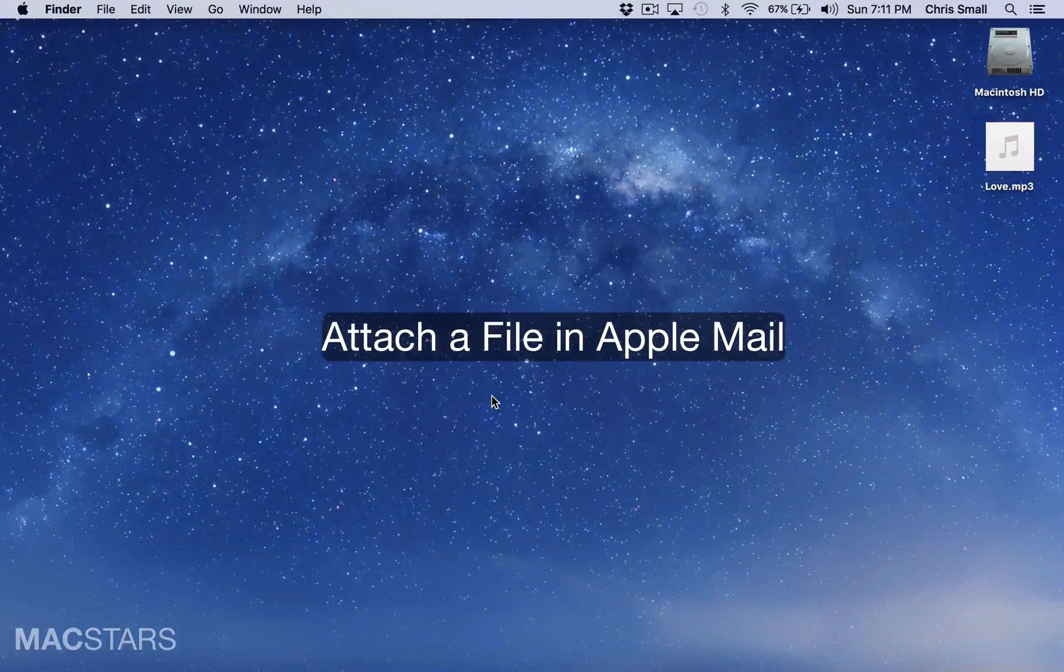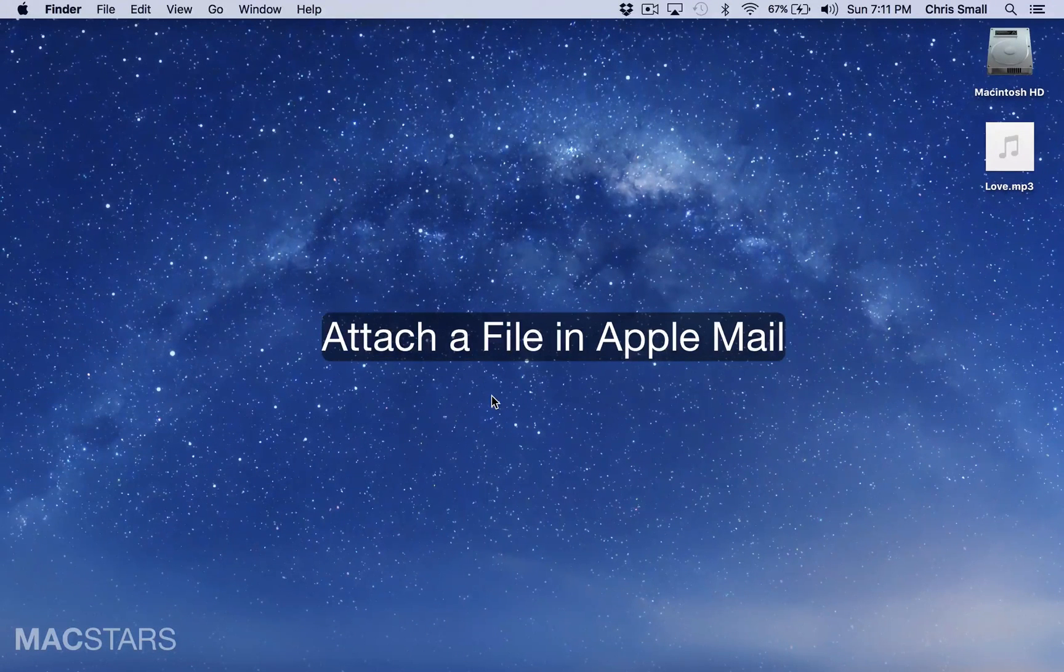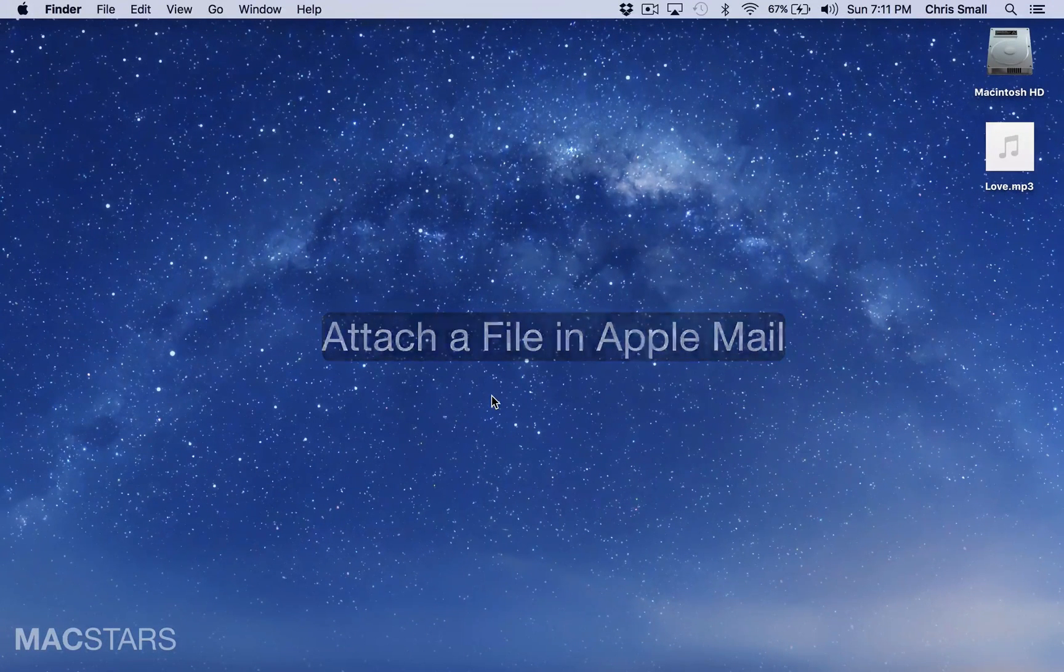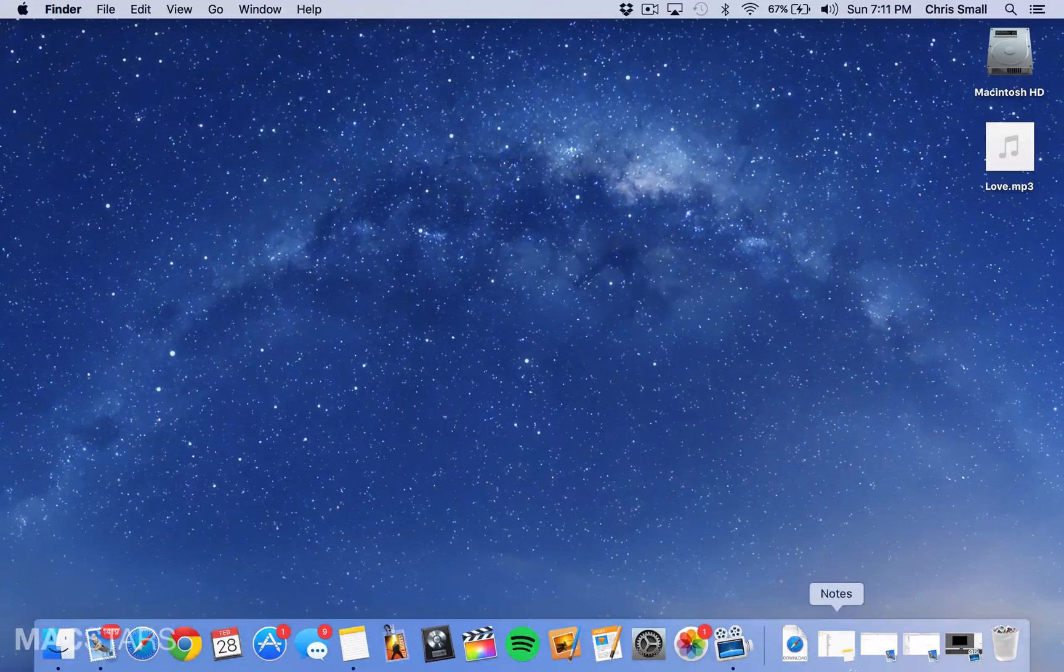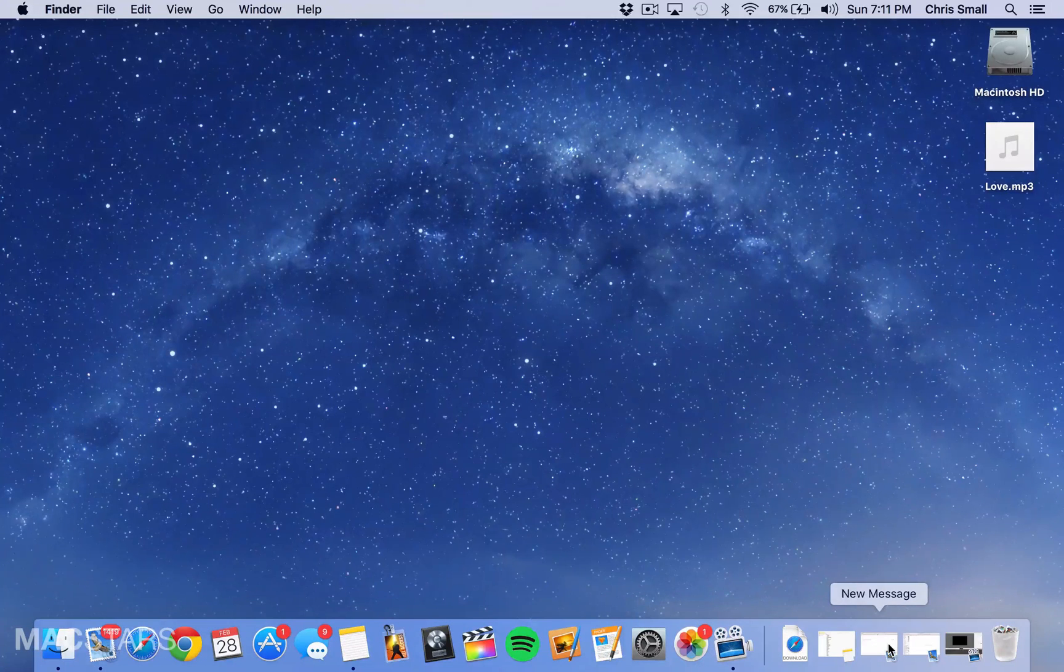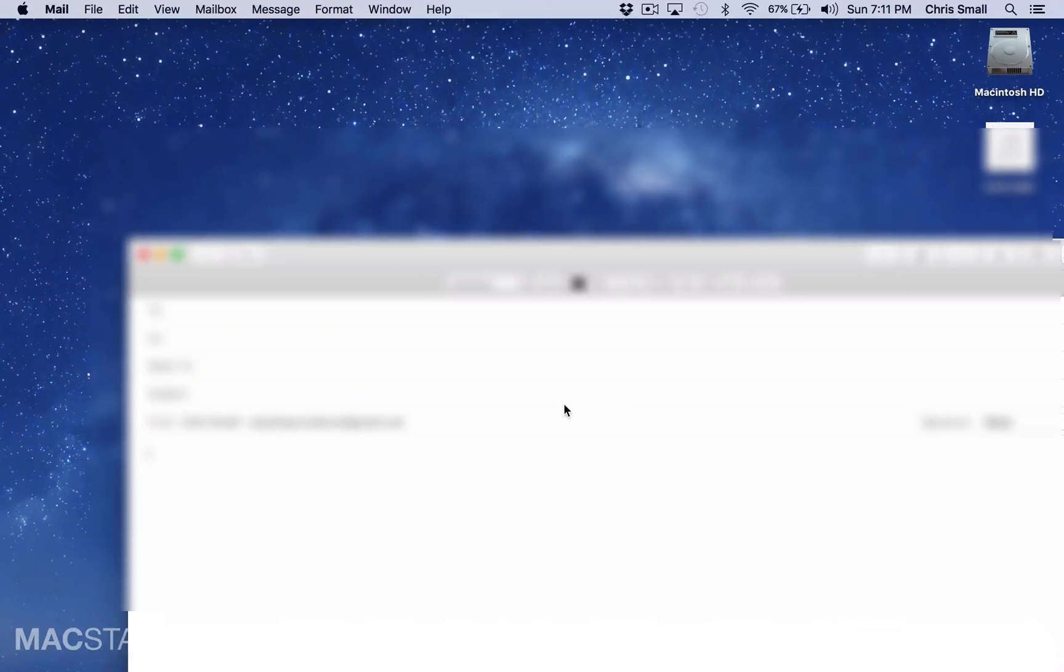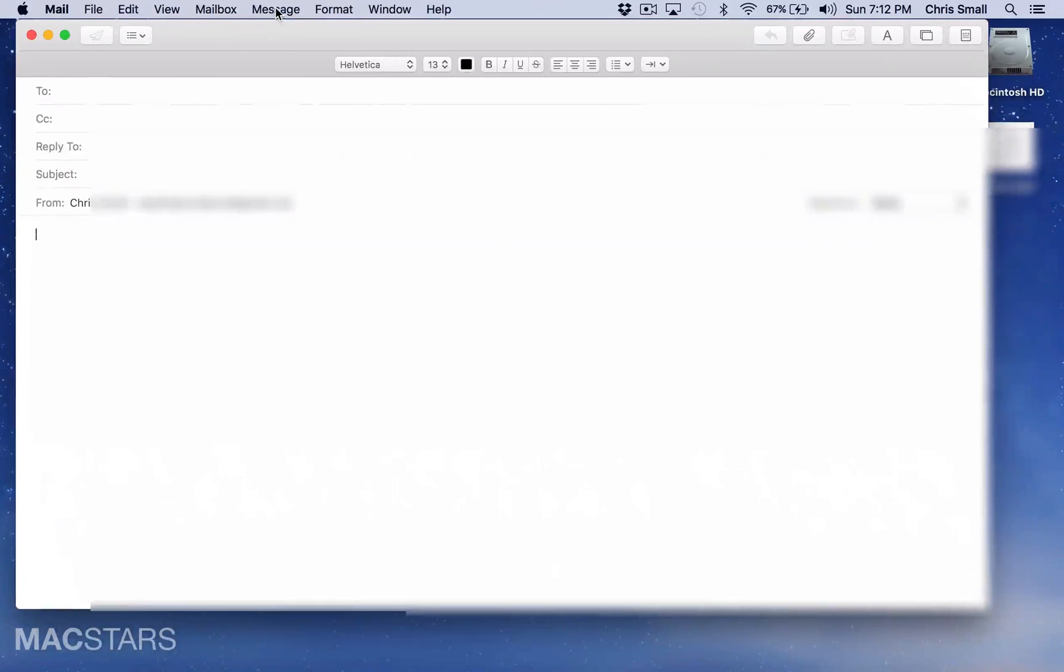Here are three ways to attach a file to your email in Apple Mail. First thing you're going to do is open a message in Apple Mail.